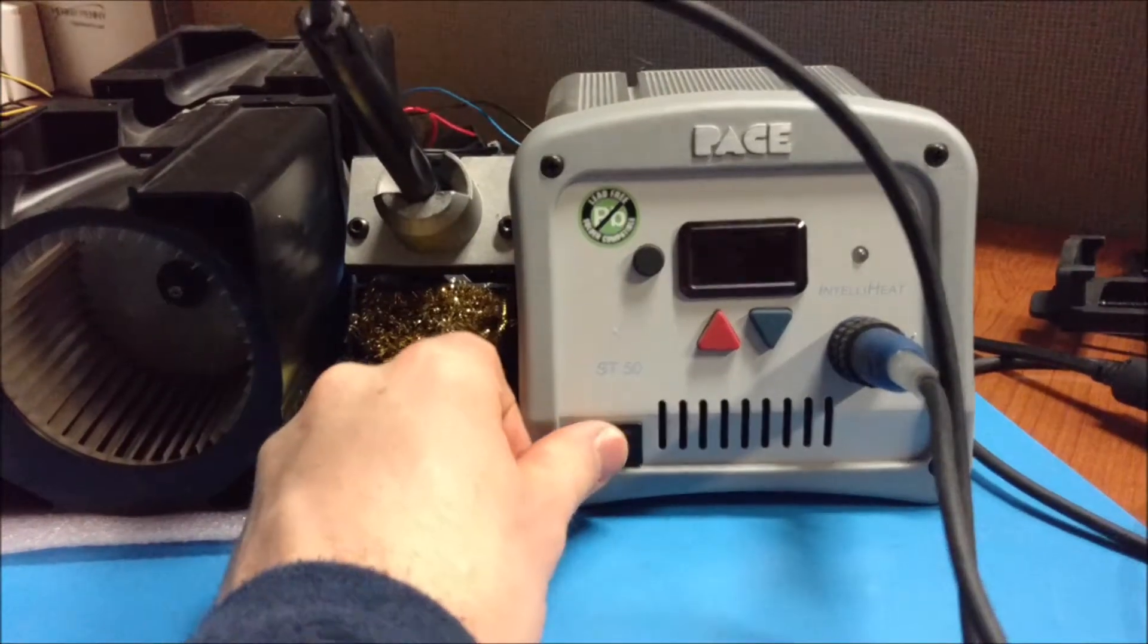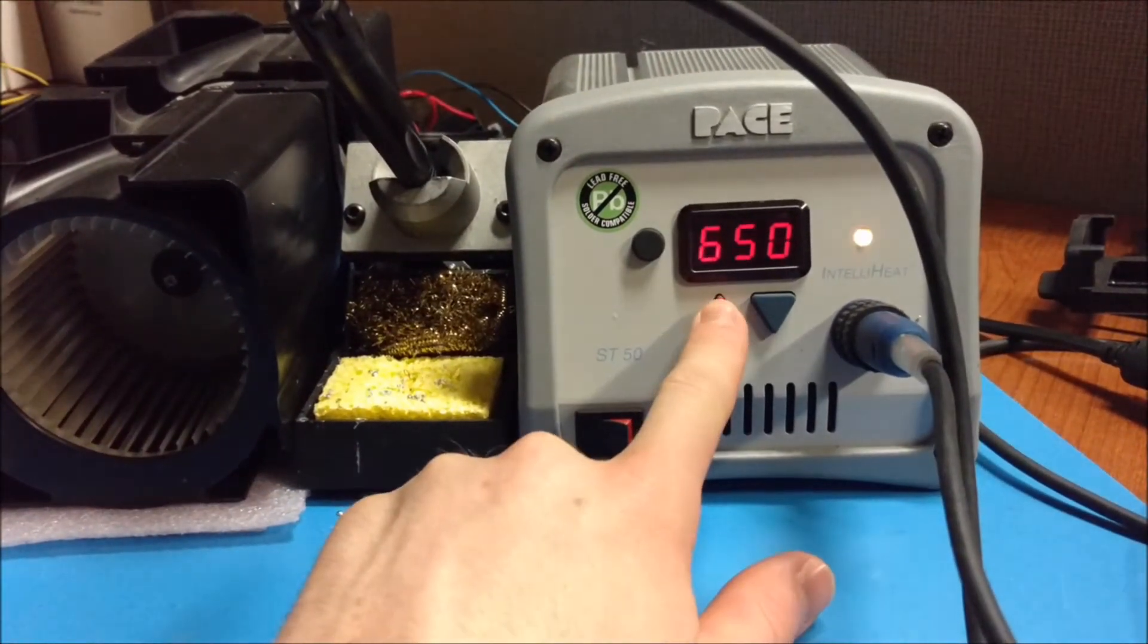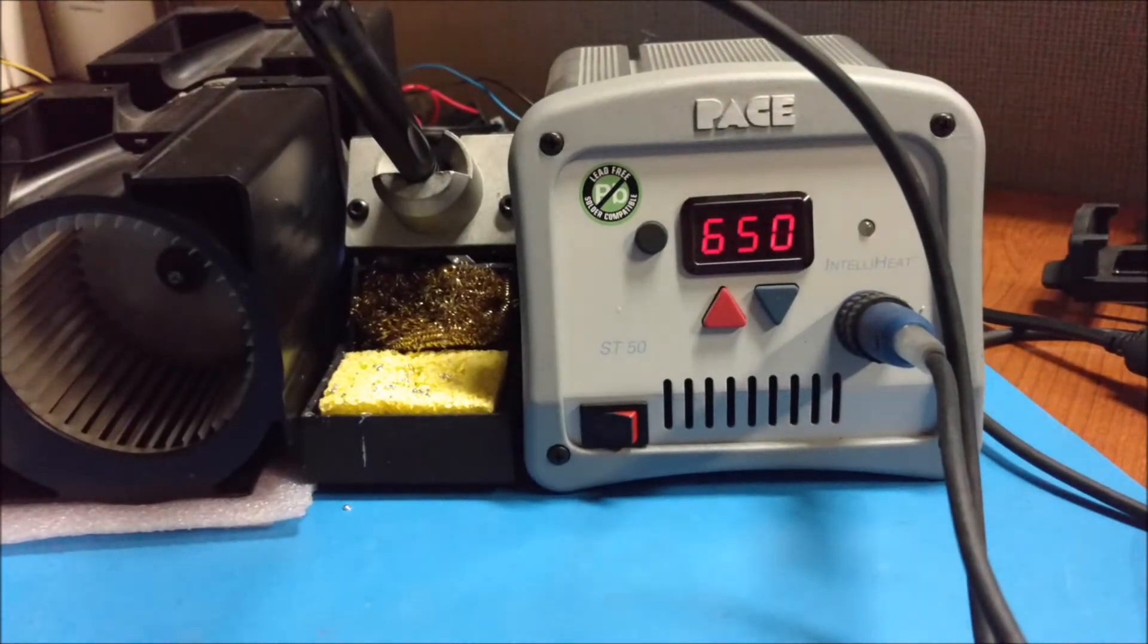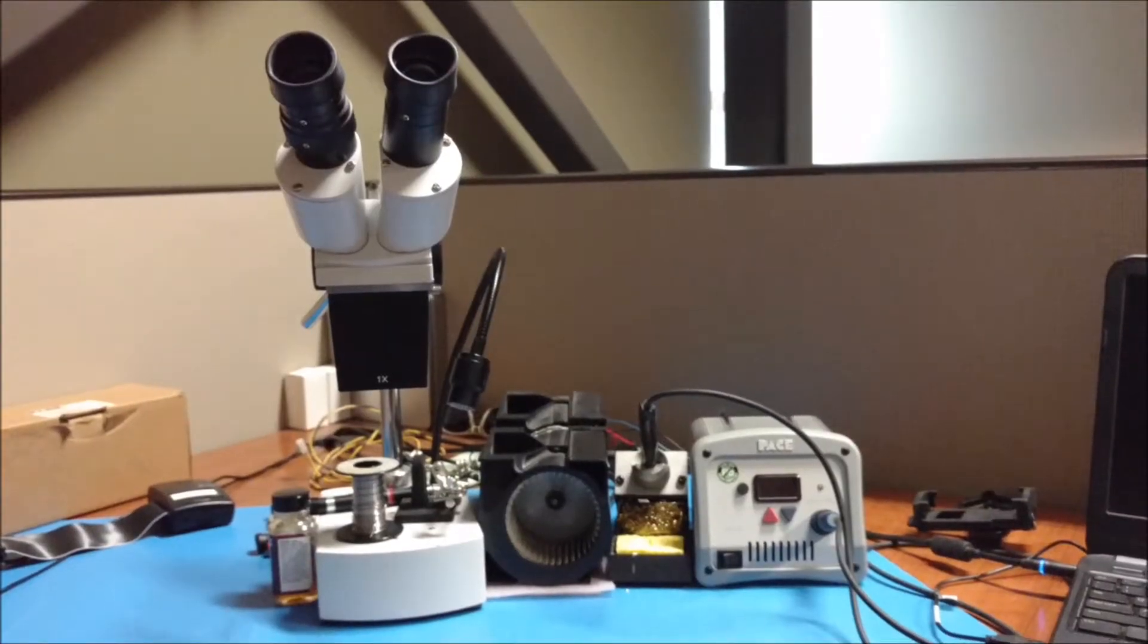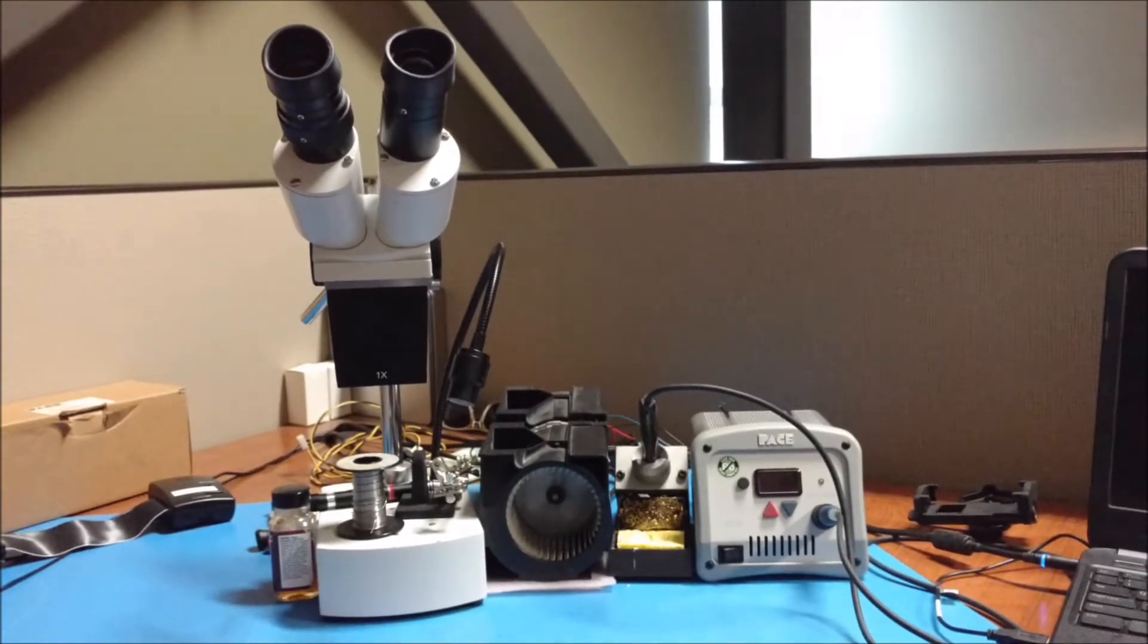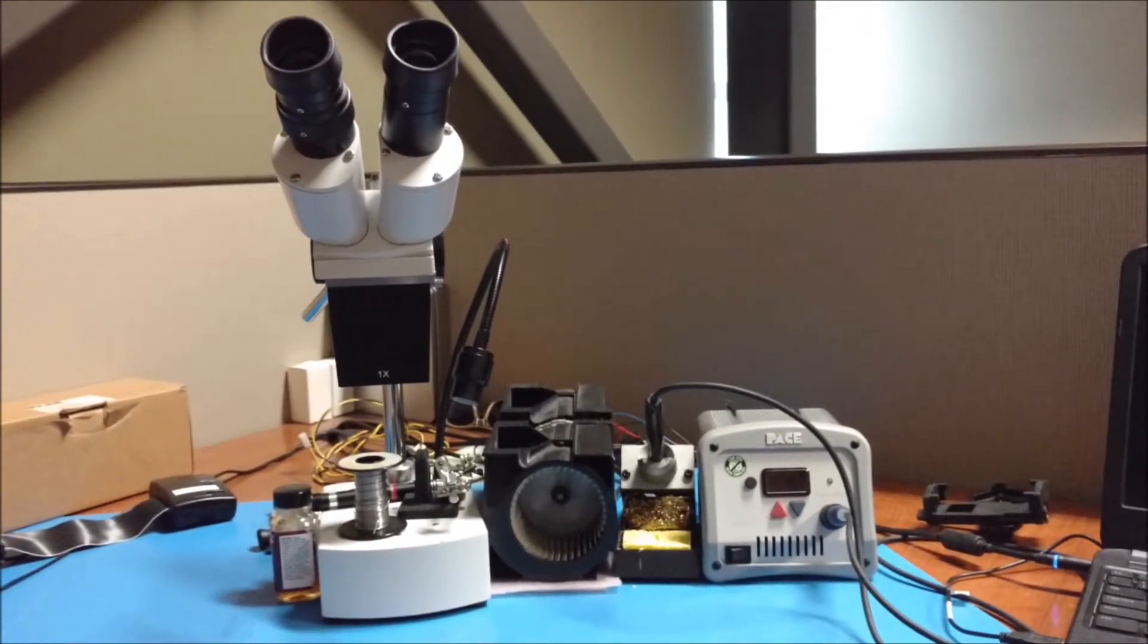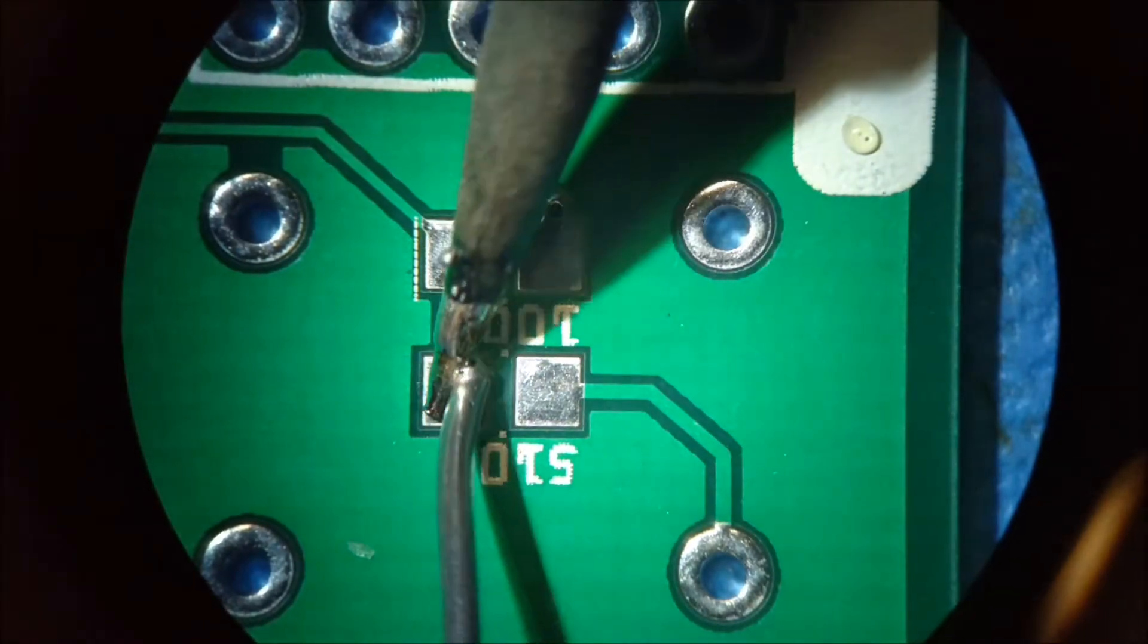First thing we're going to need to do is gather all our parts and get our soldering iron going. This is my soldering setup. I've got an overhead microscope which makes all the small pieces much easier to do.